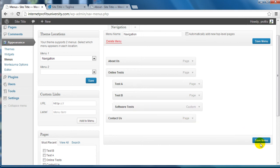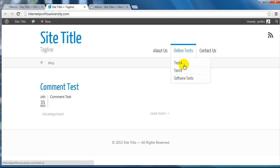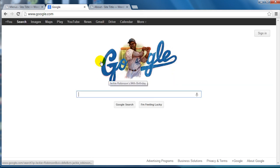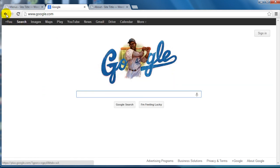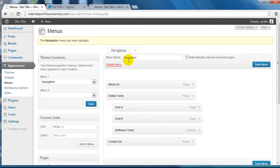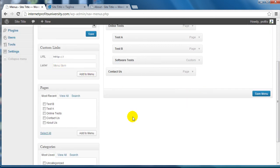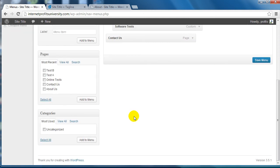Click on Save Menu and refresh the page here. If I click on Software Tests it'll actually go to that link. So these are actually made up of both pages and custom links, and you can also add categories as well.